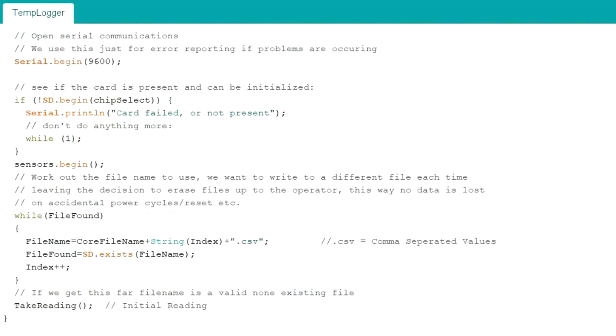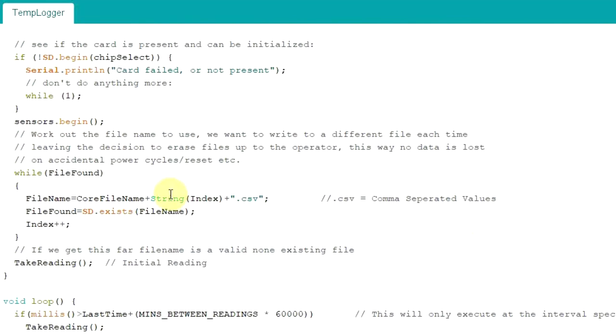What this software does is make sure that if your Arduino has a problem, loses power, gets reset, whatever, that previous data is not overwritten. When it first boots up, it looks at your SD card for any temperature logs already there, and it won't overwrite them.